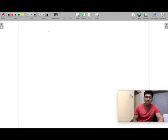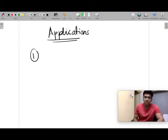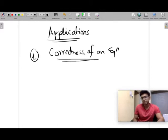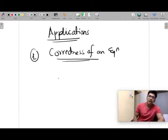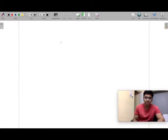Now we'll talk about the applications of dimensional analysis. The first and most important application is to check whether an equation is correct — to find the correctness of an equation. Using dimensional analysis, you can say whether an equation is wrong, but you cannot always confirm it is right; you can only confirm it is dimensionally right.